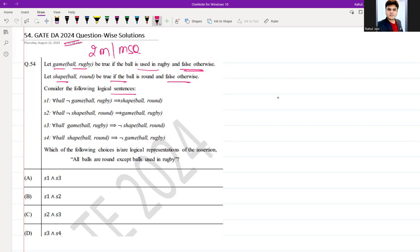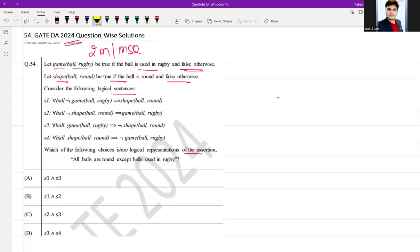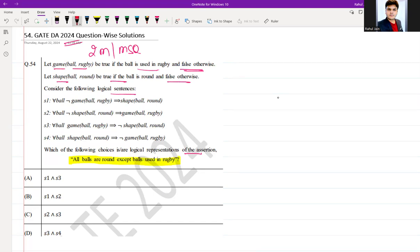Which of the following choices are a logical representation of the assertion: 'All balls are round except balls used in rugby'? Option A is S1 and S3.